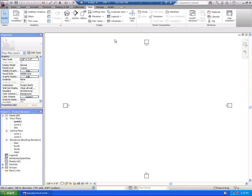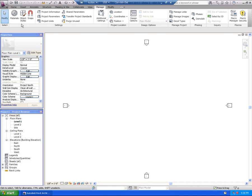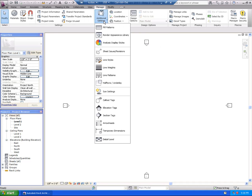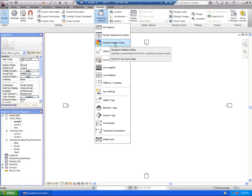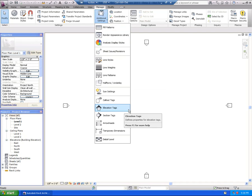Continuing and looking through this — over on the Manage tab, a little bit of change here, not a whole lot. Underneath Additional Settings, we see some new things: Analysis Display Styles, Sun Settings — some new stuff in there.